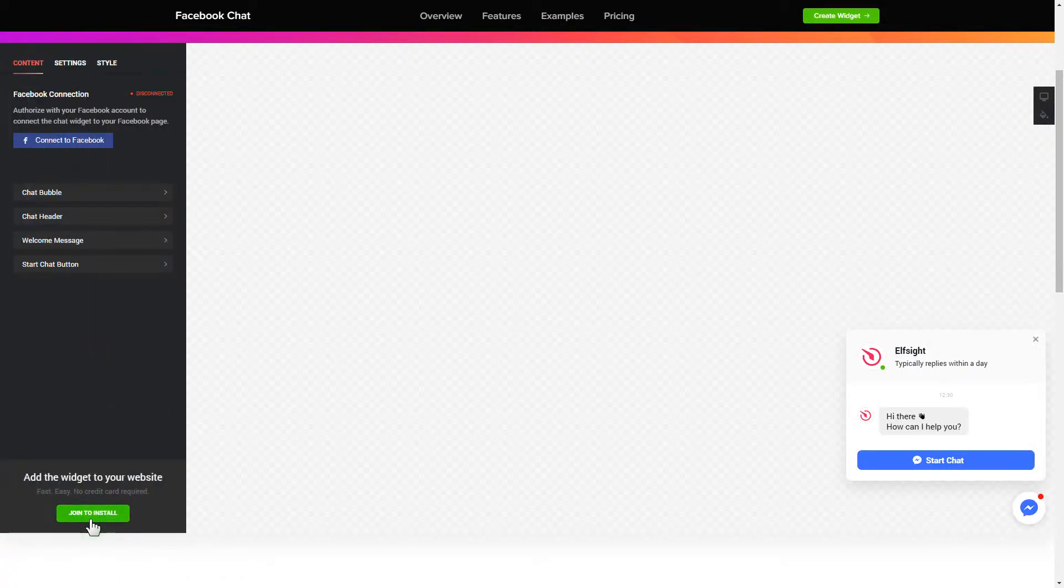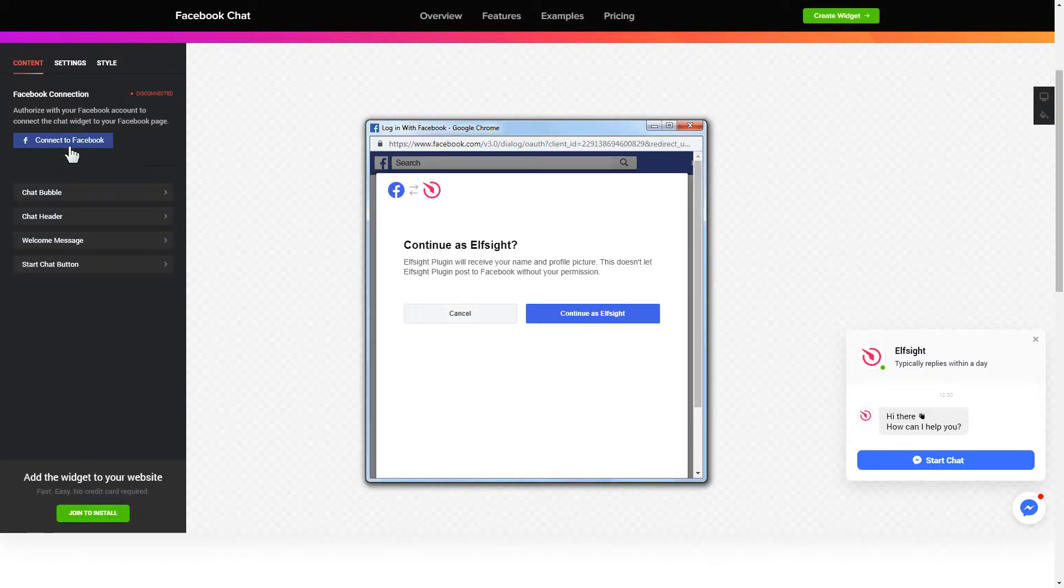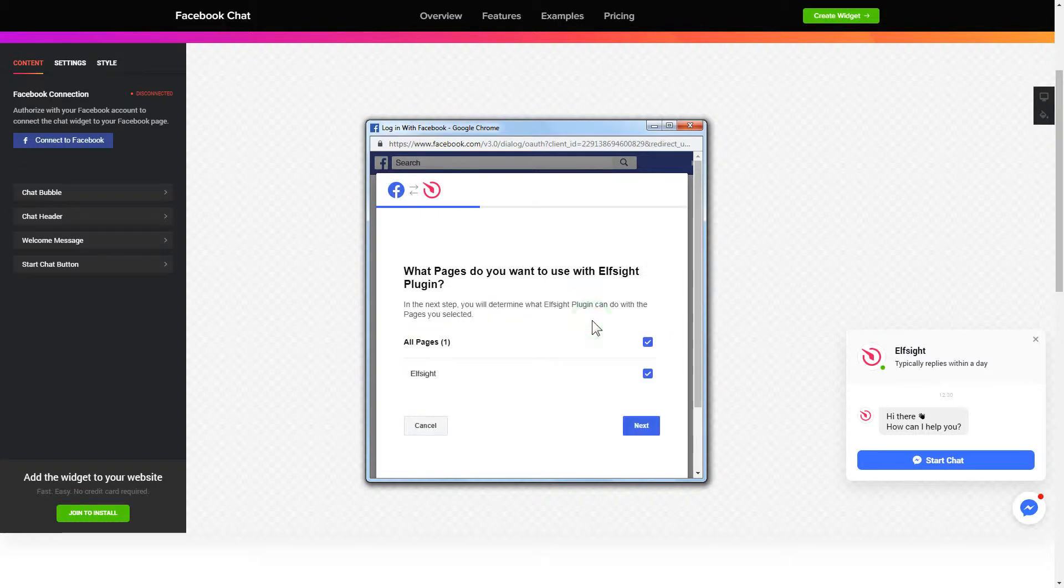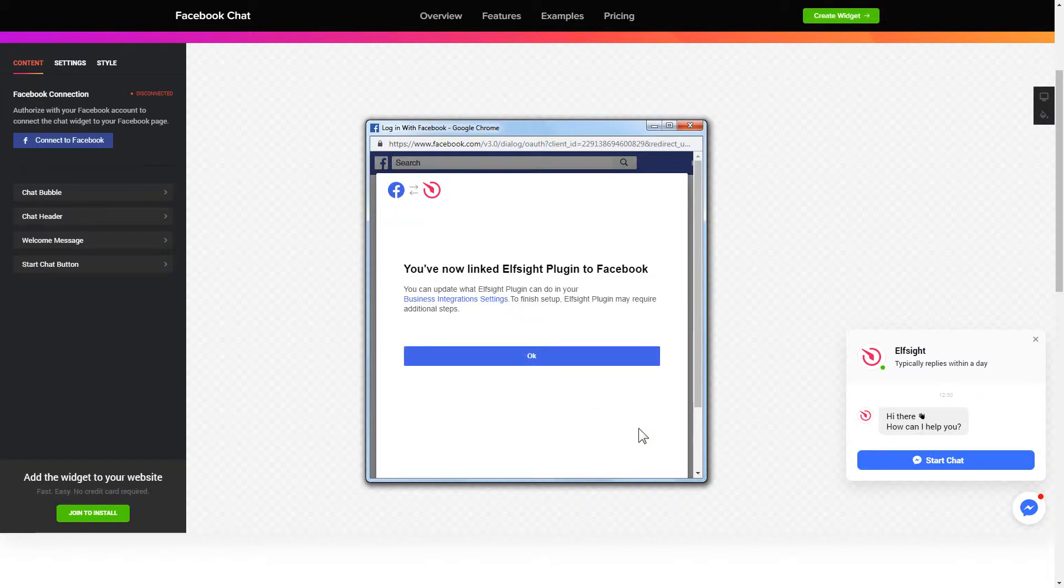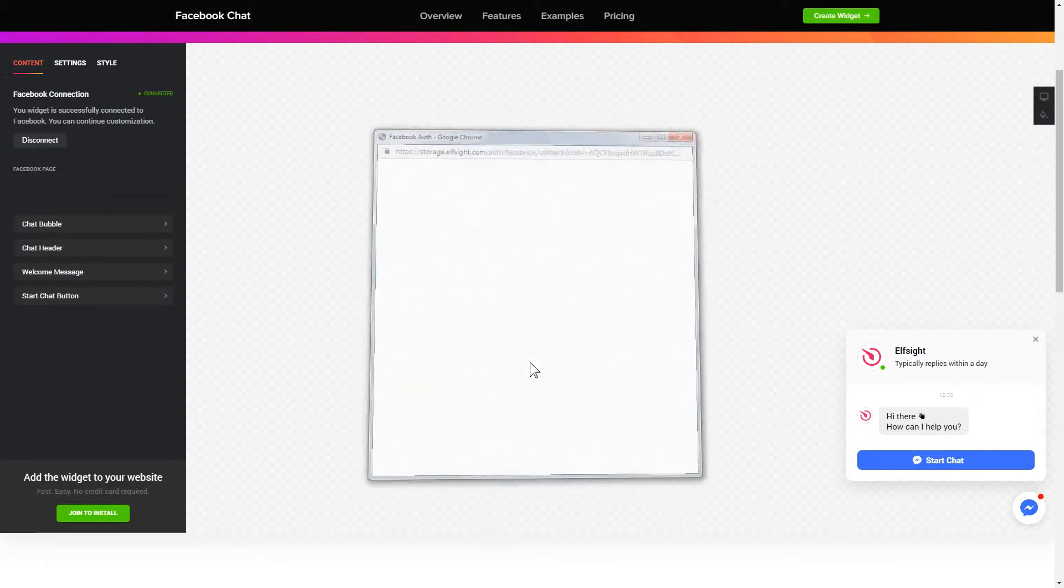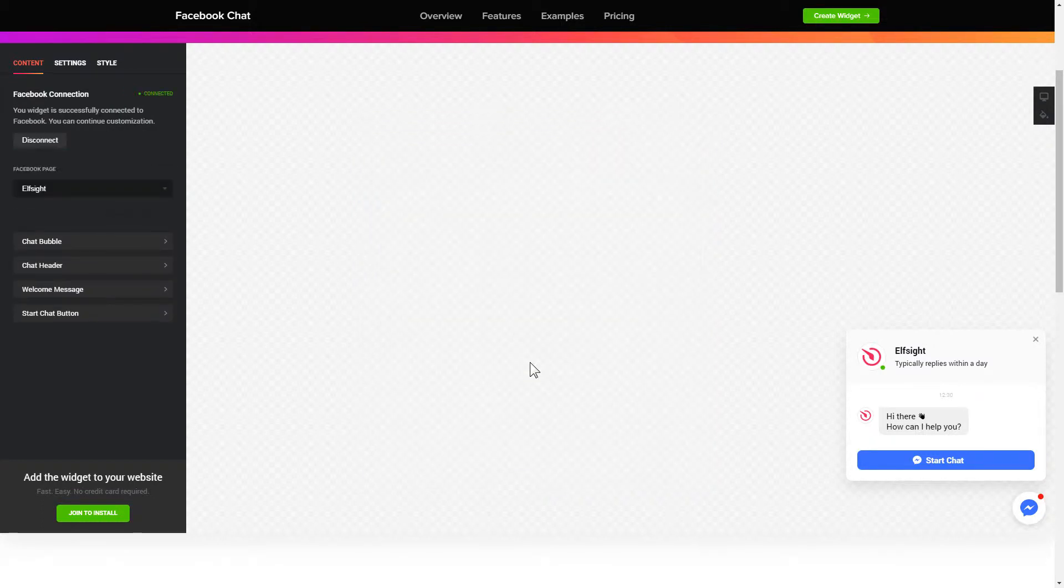To let your customers message your Facebook page from the website, you have to connect to Facebook on the content tab. Click continue in the pop-up window, select the pages you need, and click done on the next screen without making any changes. That's it, your widget is ready.